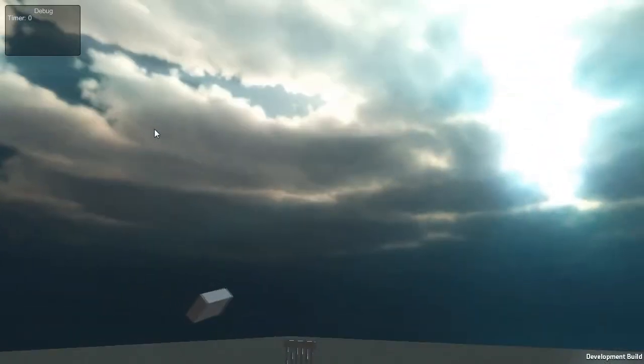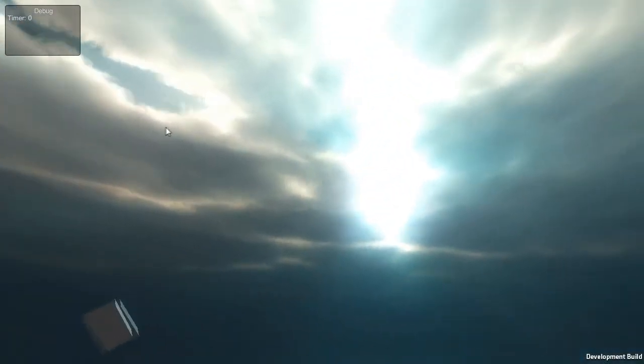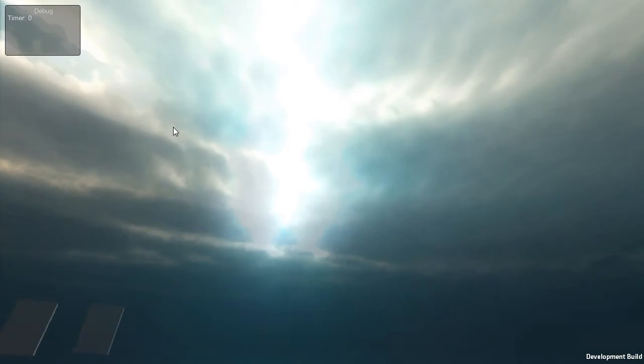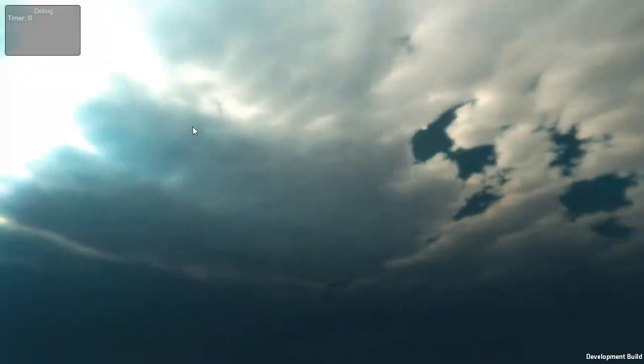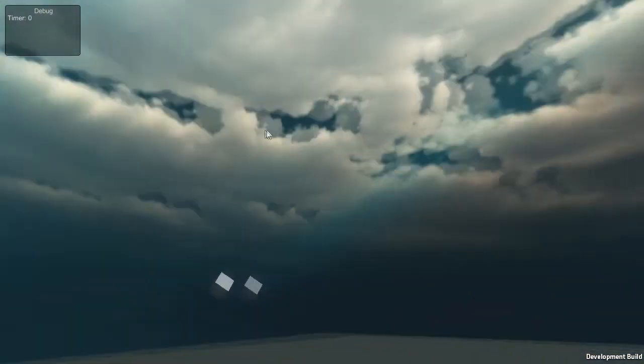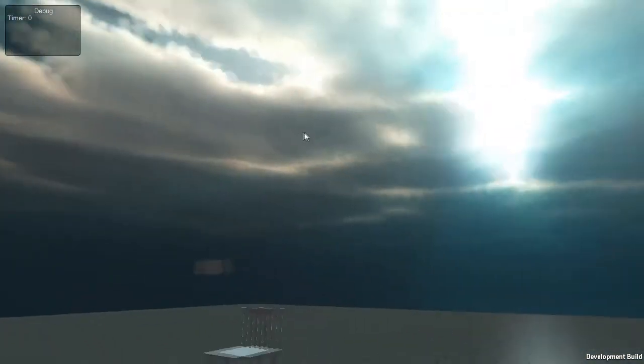So we're going to go into the game, and as you can see, the lighting is just fantastic. It is really realistic. Very realistic.